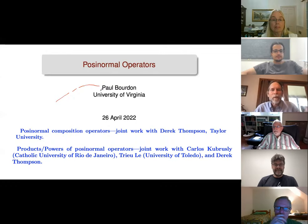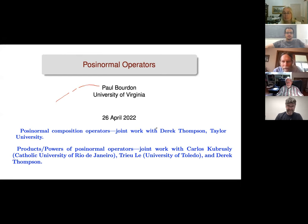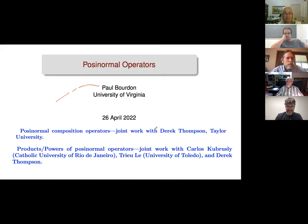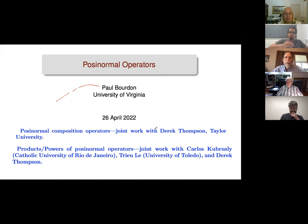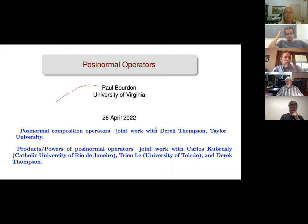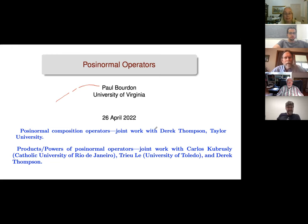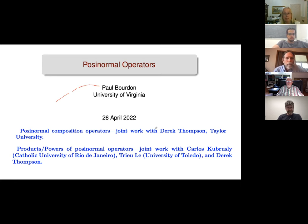The aspects of this work on composition operators are joint with Derrick Thompson, a student of Carl Cowen. At the very end I'll be talking about some general issues: products and powers of posinormal operators, joint with Carlos Cabrushly, Trey La, and Derrick Thompson. In early December of last year, Derrick Thompson sent me an email proposing that we try to characterize posinormal composition operators on the Hardy space.